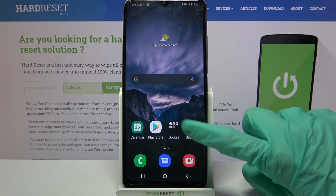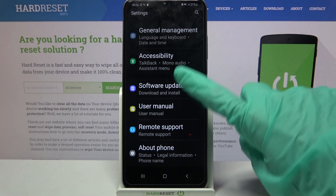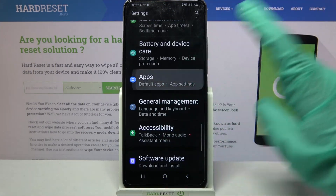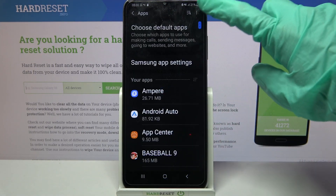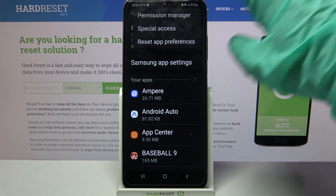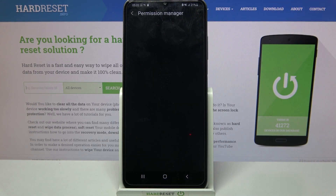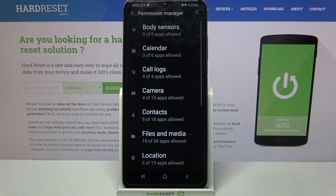Firstly access settings and scroll down. Now you need to tap on apps and click on the three dots at the top right corner. From here select permission manager and pick one of the options.